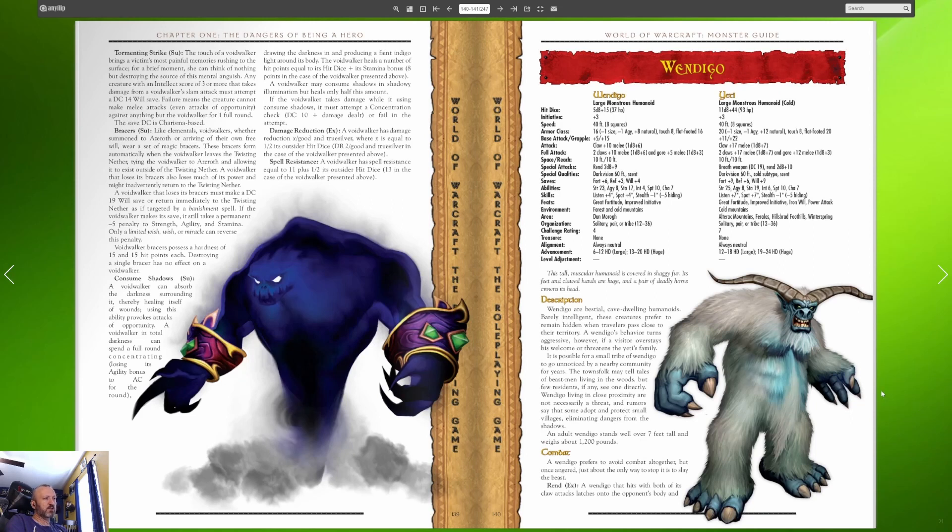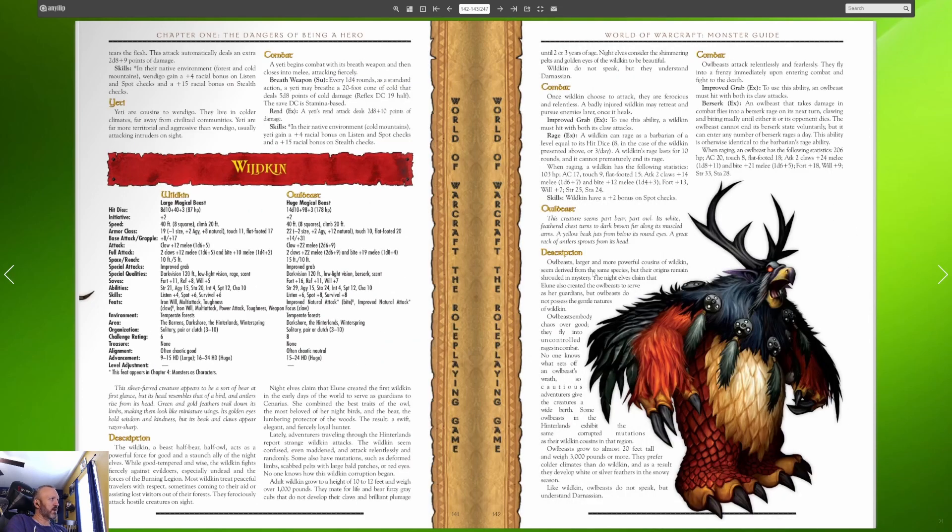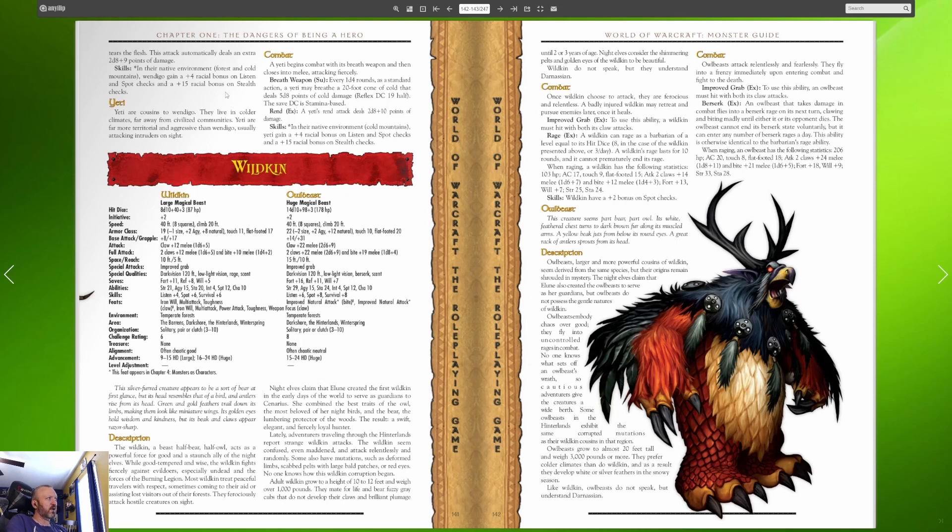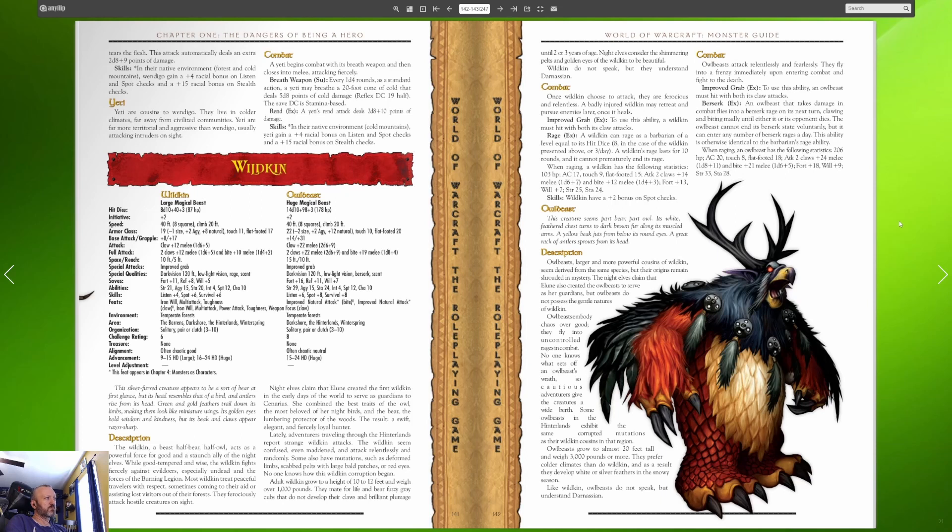A wendigo prefers to avoid combat altogether but once angered just about the only way to stop it is to slay the beast. They have a rend which if they hit with both attacks they get like a bonus messed up attack. Yeti are cousins to wendigo, they live in colder climates far away from civilized communities. Yeti are far more territorial and aggressive than wendigo usually attacking intruders on site. A yeti begins combat with its breath weapon and then closes into melee attacking fiercely. Its breath weapon is a big cone of cold.